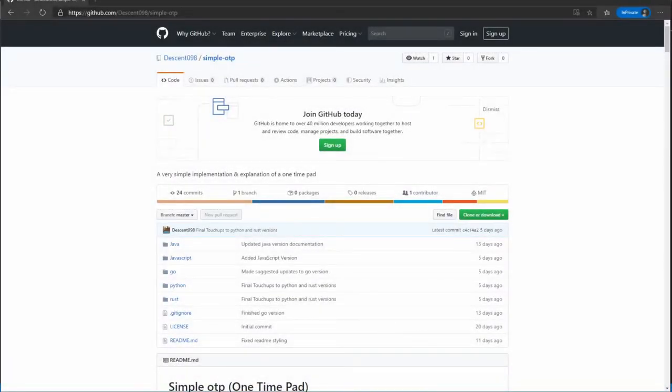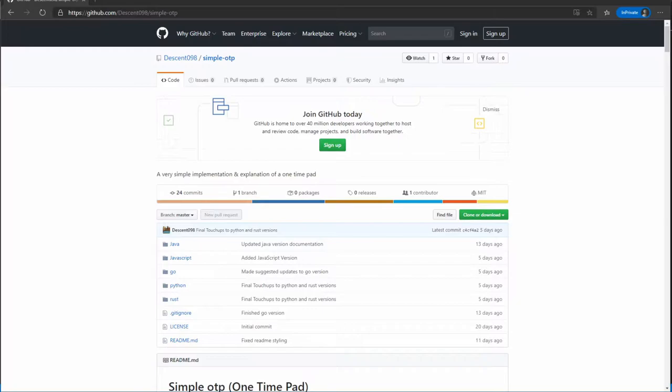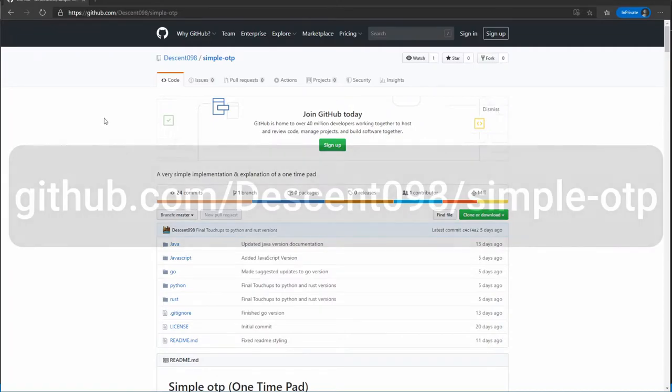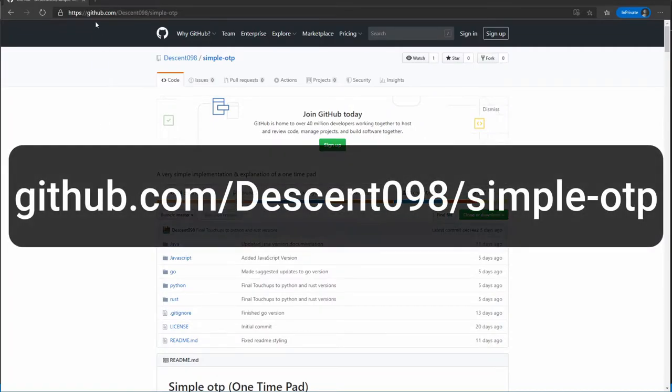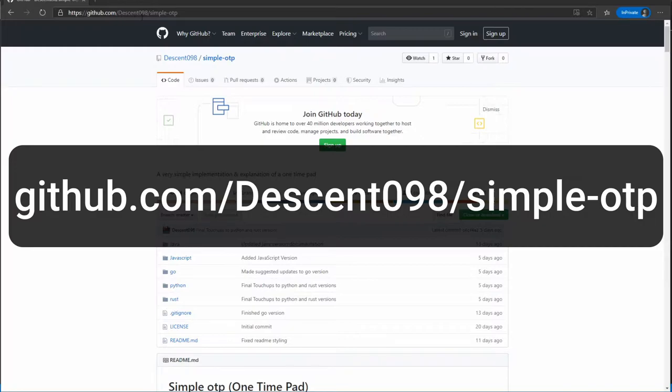Hello and welcome. Today I'm going to be walking you through an implementation of the one-time pad protocol in Python. The source repository for this, if you want to pull any of the source code, is available at github.com/descent098/simple-otp.